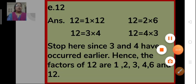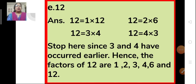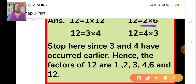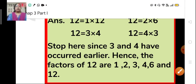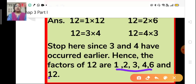Now let us find the factors of 12. First, 12 is equal to 1 multiplied by 12. Then 12 is equal to 2 multiplied by 6. Then 12 is equal to 3 multiplied by 4, and 4 multiplied by 3. We stop here because 3 and 4 have already been taken. So the factors of 12 are 1, 2, 3, 4, 6 and 12.